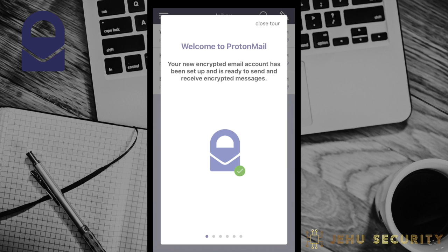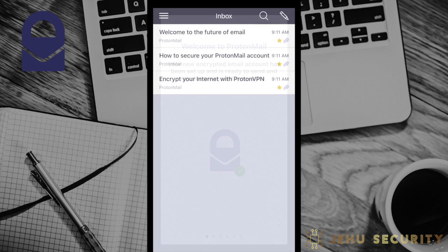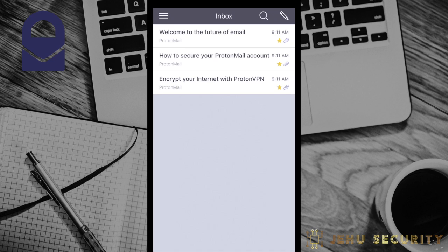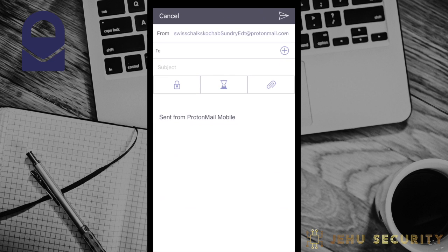As a disclaimer, the various login information you see in this video are no longer in service nor connected with JHO Security. Sending a message from ProtonMail is pretty much as you would expect from any email provider. Select the pencil icon to compose a message. Aside from the obvious options for the recipient's email address and subject, there are three options.